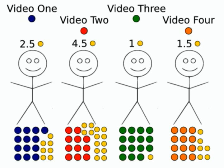We can imagine a similar set of transactions leading to market prices for the information currency units corresponding to the information called here video 2, video 3, and video 4. Video 2's information currency units are traded at an average of 4.5 money units, those of video 3 at 1 money unit, and video 4's information currency units at 1.5 money units.